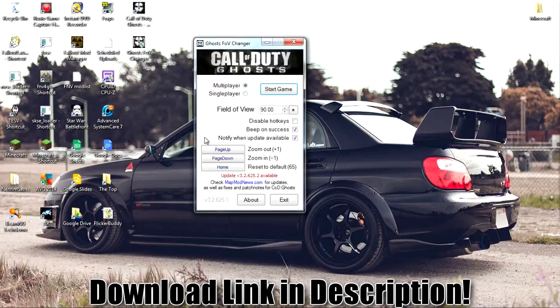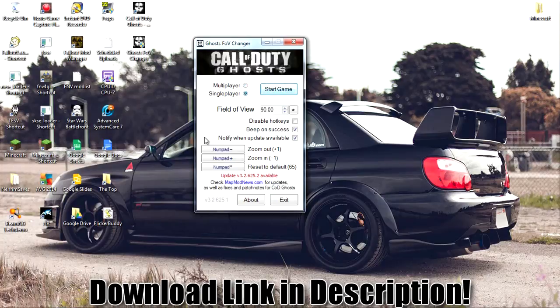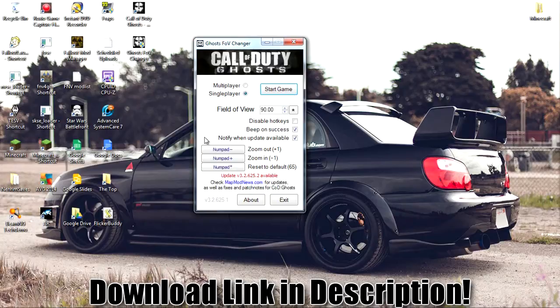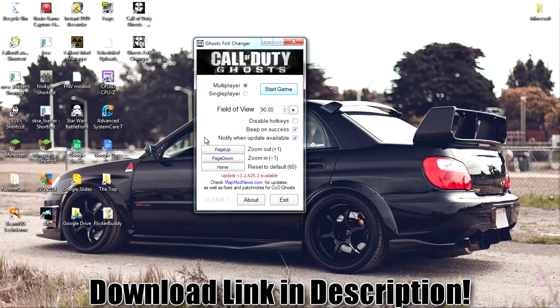So there's no surveys involved. There's no BS. There's no viruses. Straightforward. And when you hit start game, this program will automatically seek out the EXE for Call of Duty Ghosts, and it'll launch it right away. So I'm going to show that. Start game.